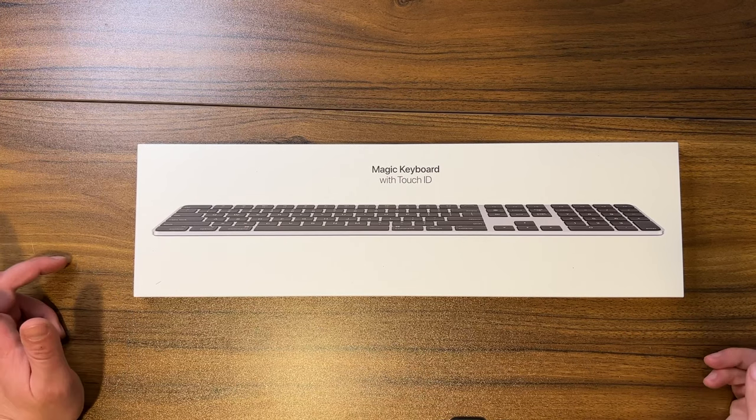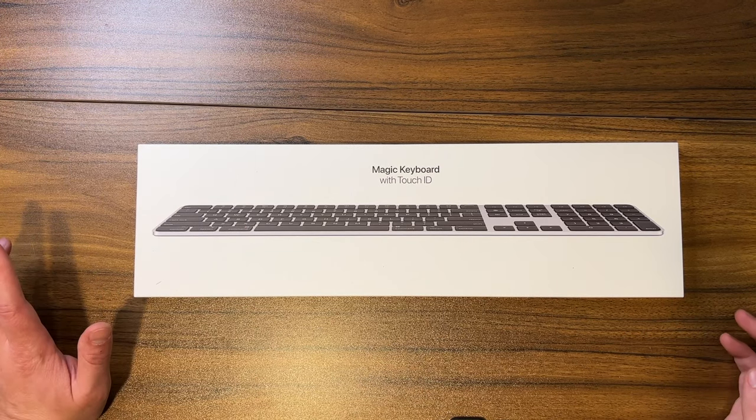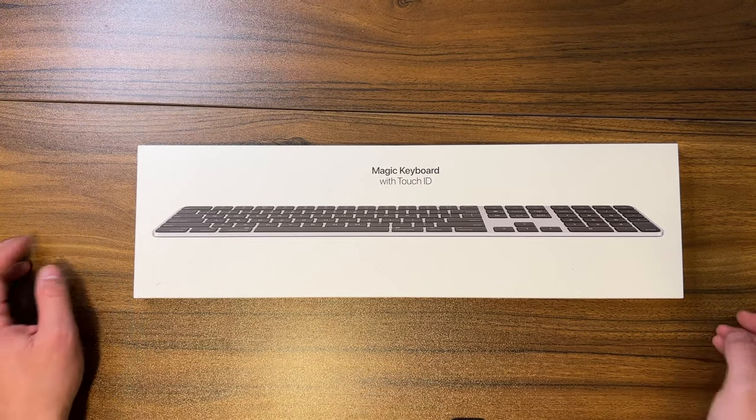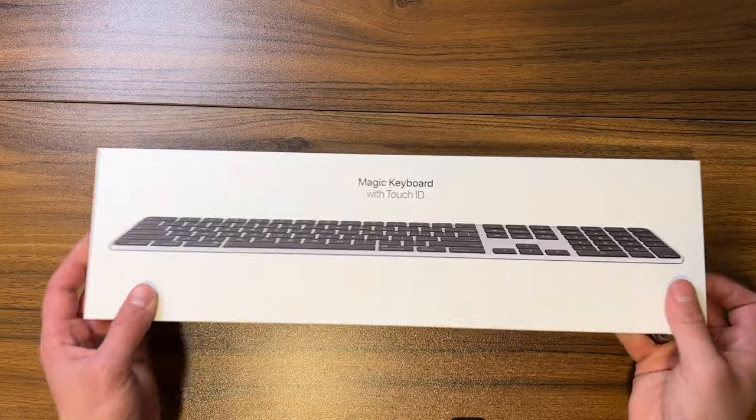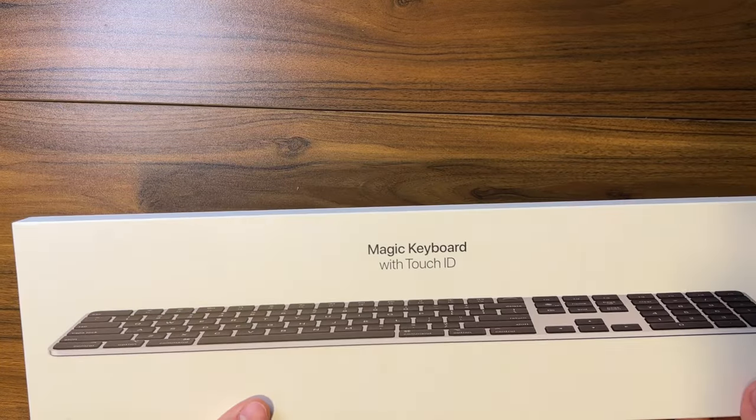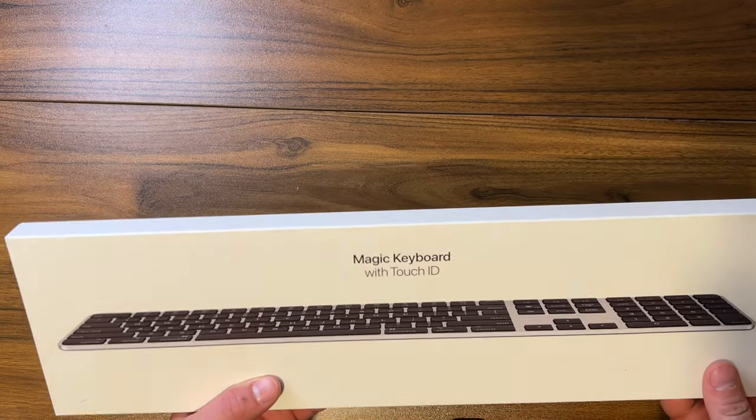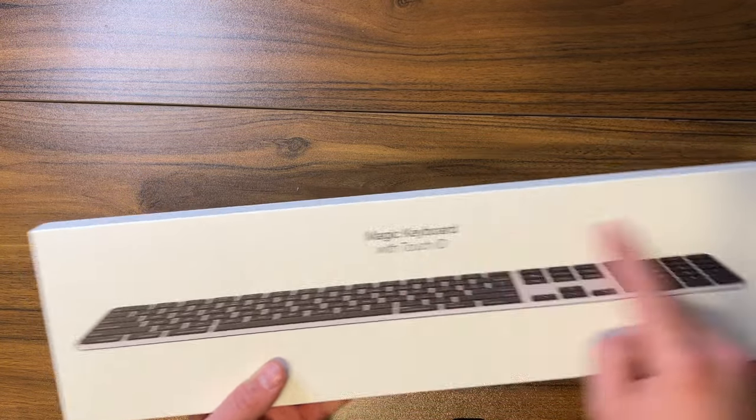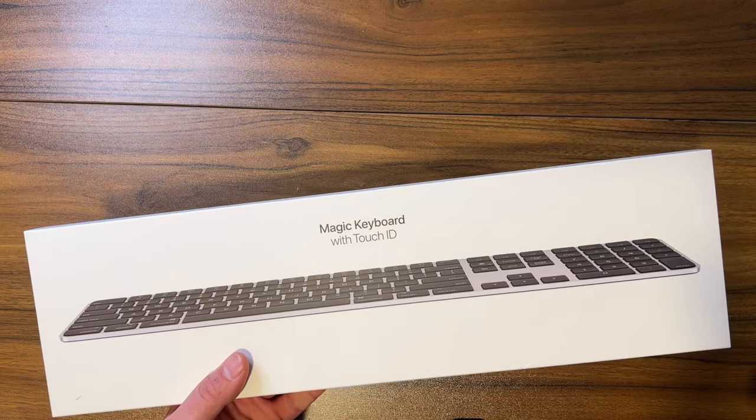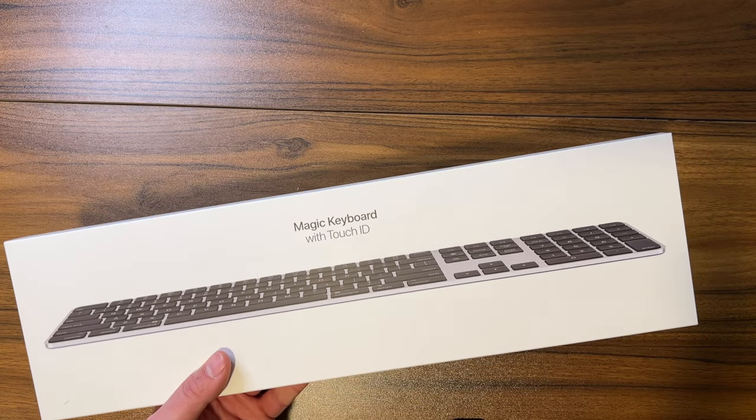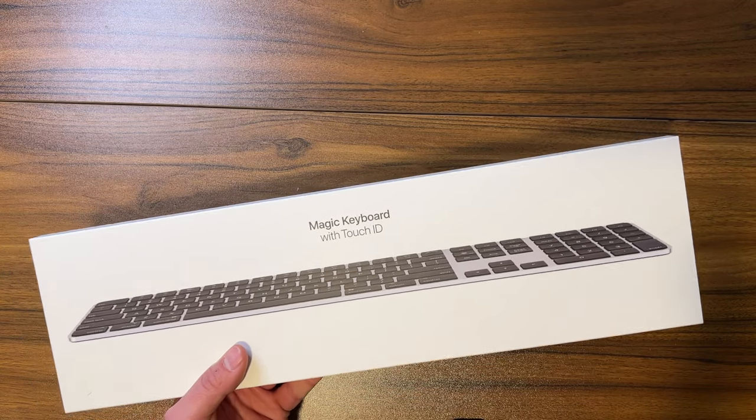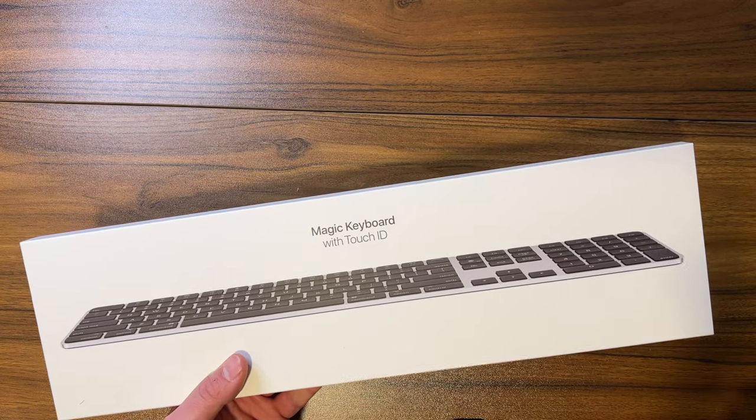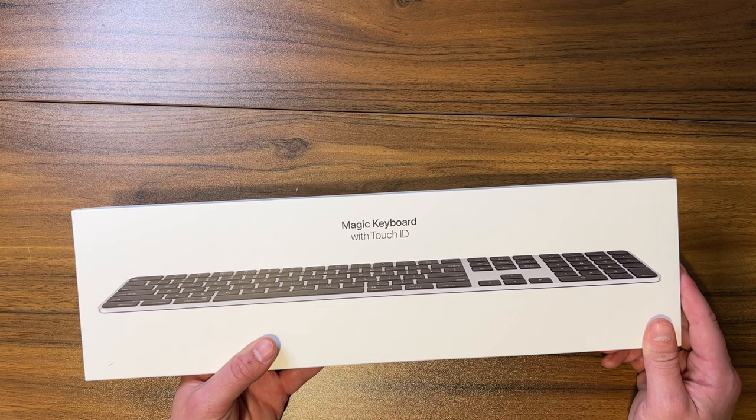What's up everybody, my name is Bobby and today I have a real quick video for you. We're going to be taking a quick look at the Magic Keyboard with Touch ID, and this is the new version that Apple announced at their keynote event on March 8th, 2022.